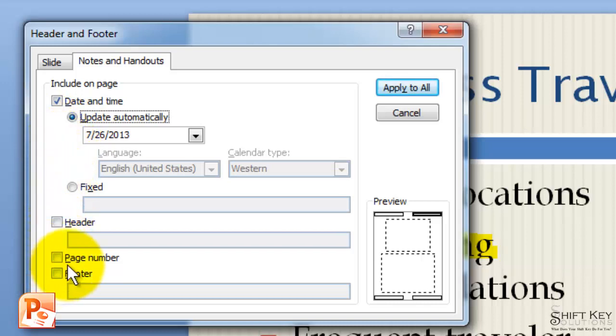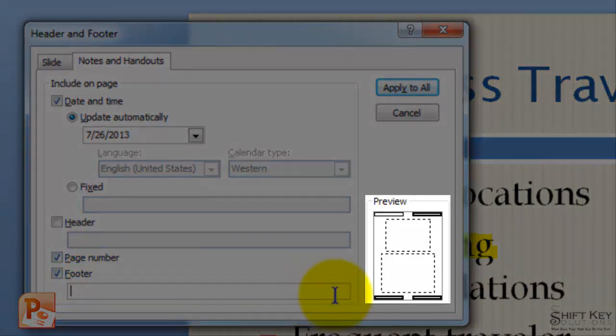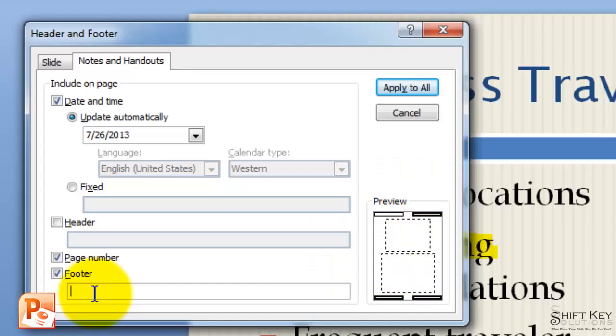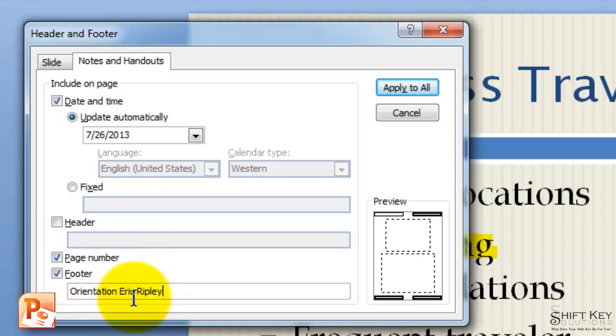From here, we're going to include the page number and also a footer. As I click each one of these, you'll notice that the preview shows me where these will be located on my handout. And in my footer, I'm going to type in the title of this file. In this case, the title includes my first and last name at the end of it.